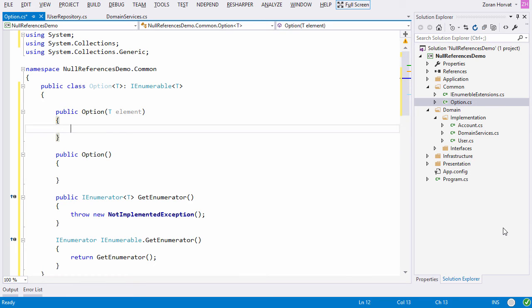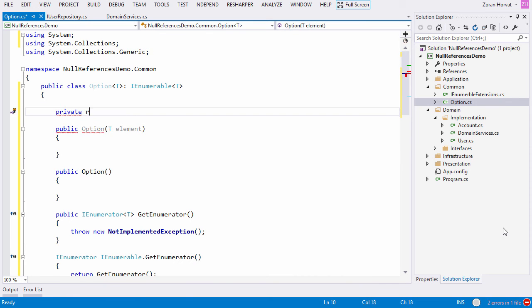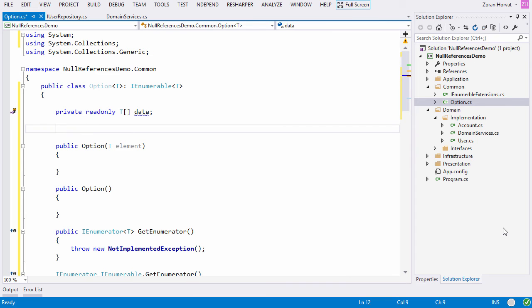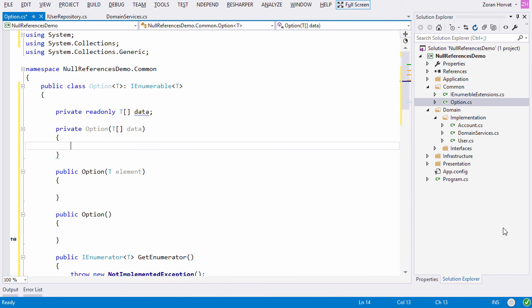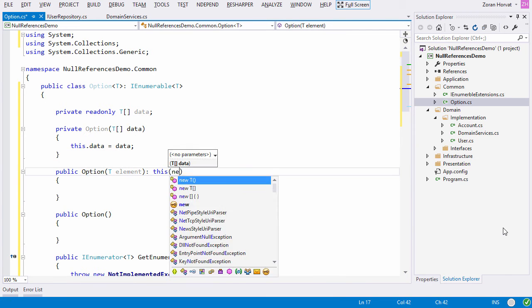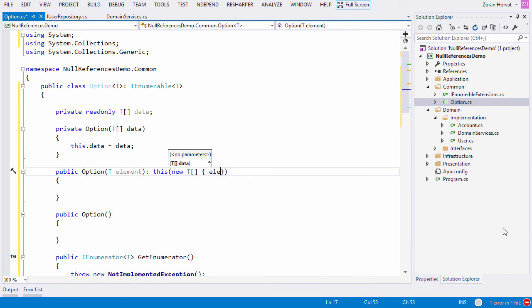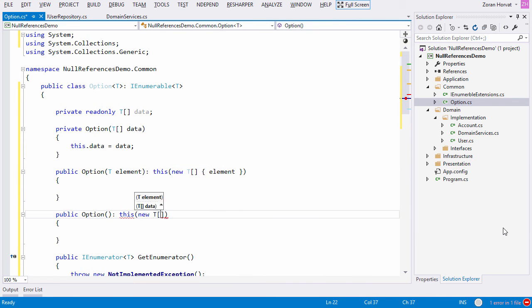The next step will be to unite these two constructors into one uniform flow. I will define a private constructor which can serve both of the public constructors. Now we can simply call this private constructor from both of the public constructors and complete their implementation.